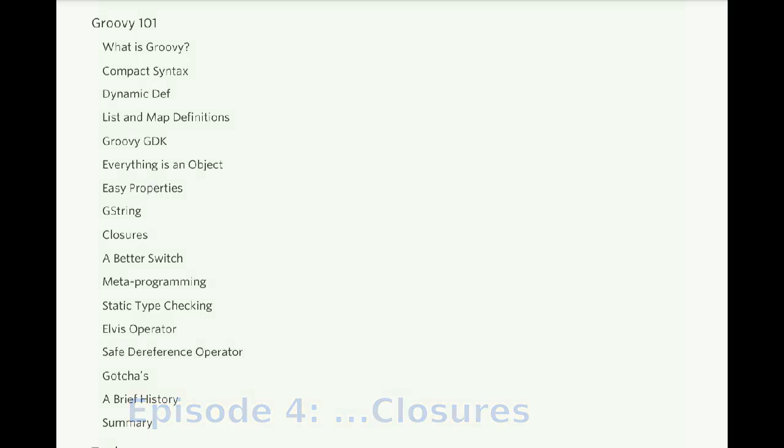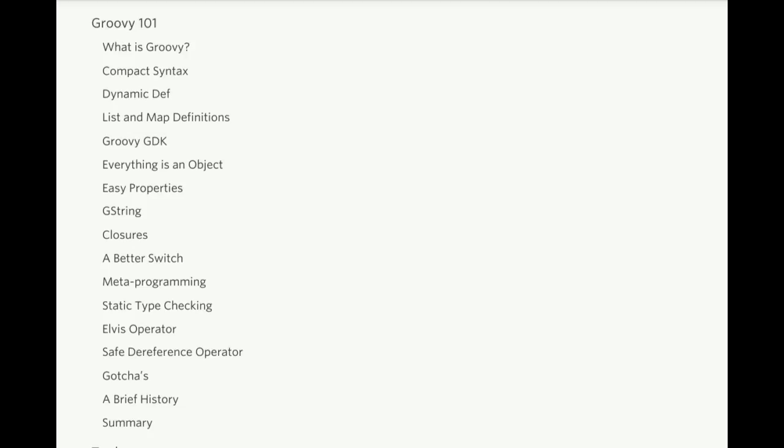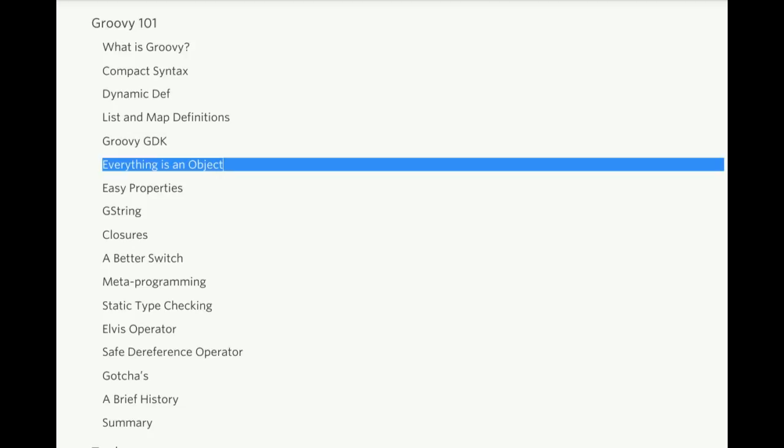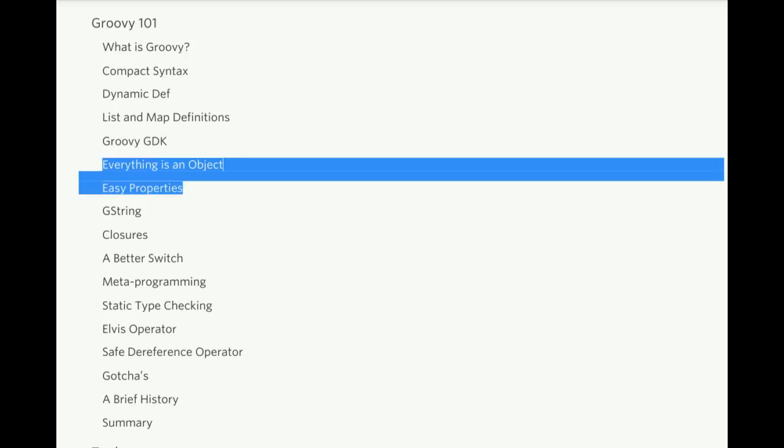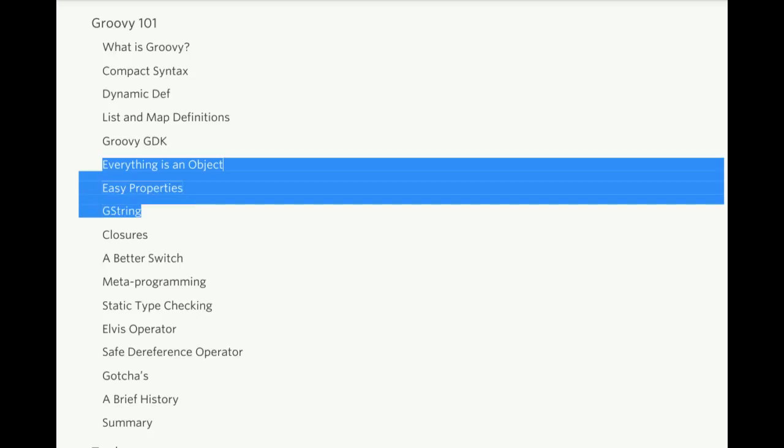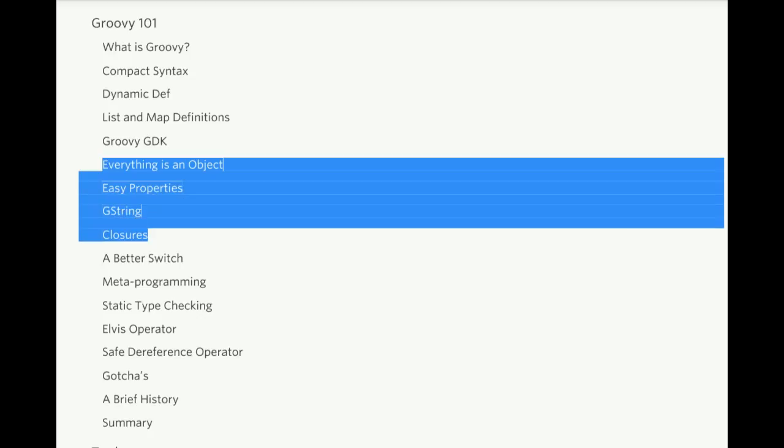Hello, this is Adam Davis, and this is episode 4 of learning Groovy. Today we're going to learn about how everything is an object in Groovy, the easy properties, G-string, and a little bit about closures.